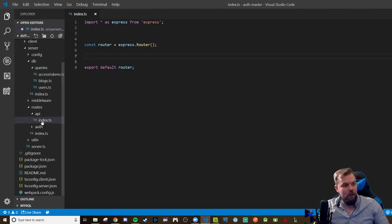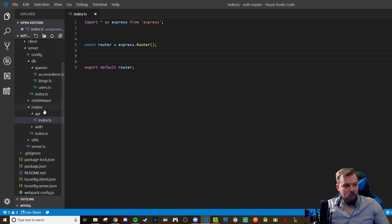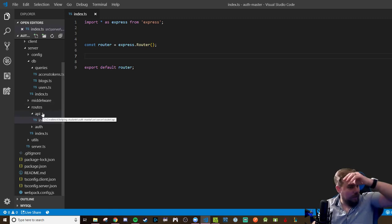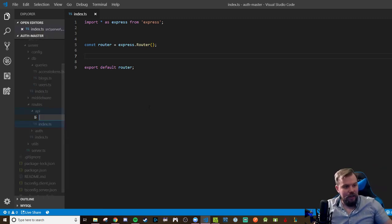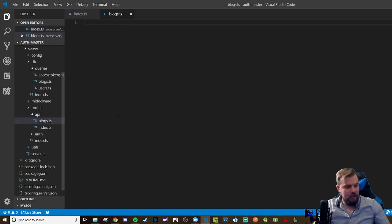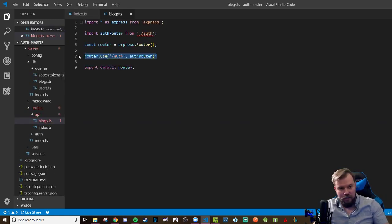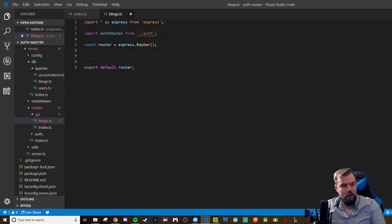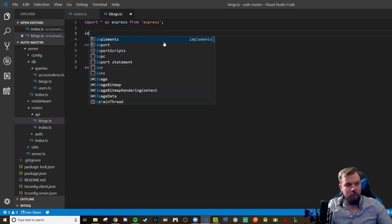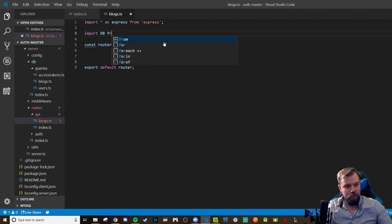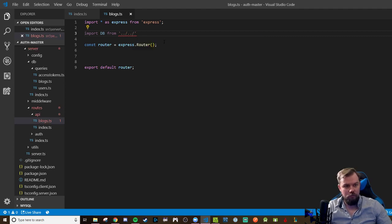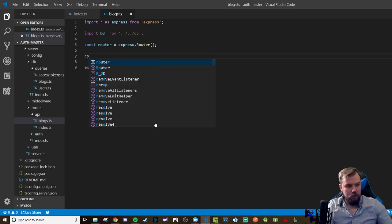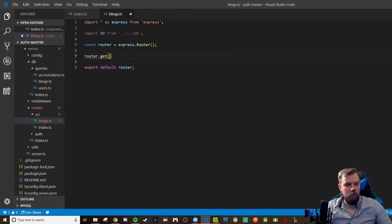So now we're moving back into our API index.ts. I don't have one for blogs even though I said I was going to do that in the last video. So let's go ahead and make my blogs.ts paste. And we'll make this up real quick. It's going to be using db from up several. There we go up to db.